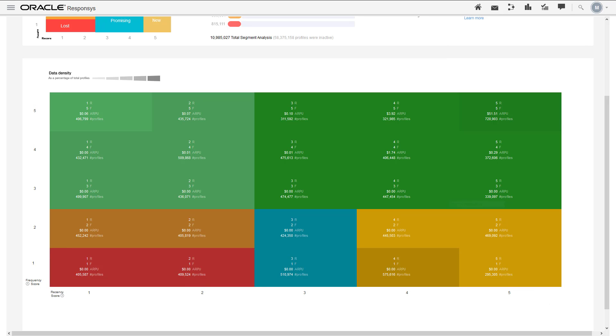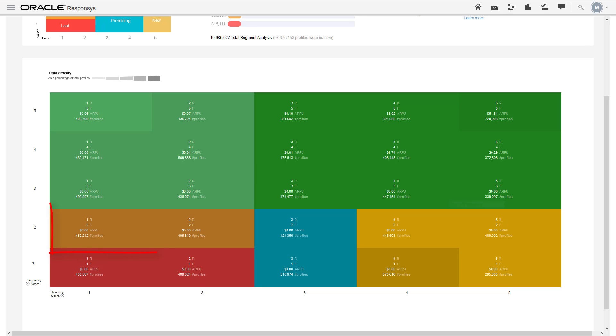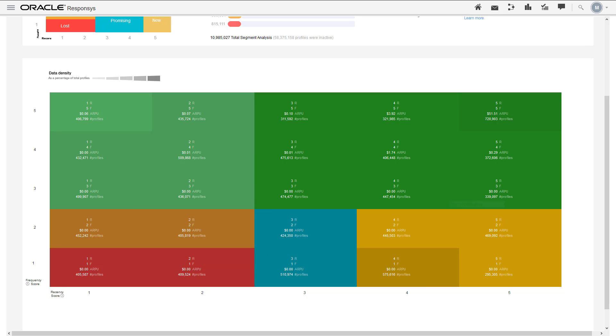Whereas the persona has a range of R scores and F scores, a micro segment has one value for its R score and one value for its F score. For example, there are two micro segments for the at-risk persona. One micro segment has profiles of R1 and F2 and the other micro segment has profiles of R2 and F2.